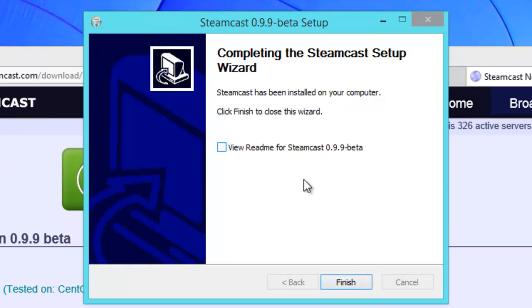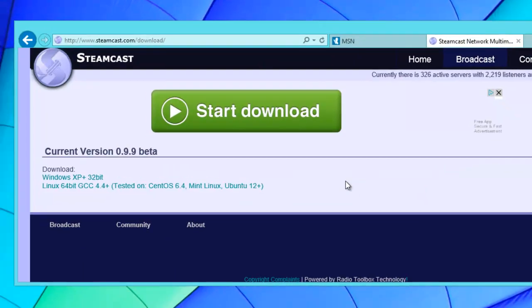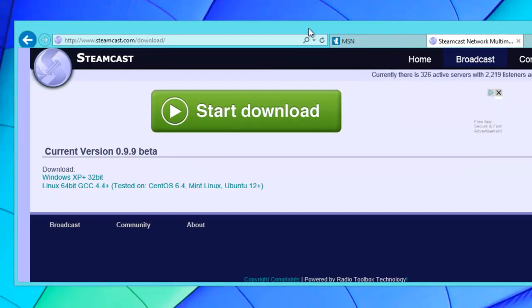Then we can uncheck this. You can view the readme if you wish, it just contains information about the history of Steamcast. Click finish.